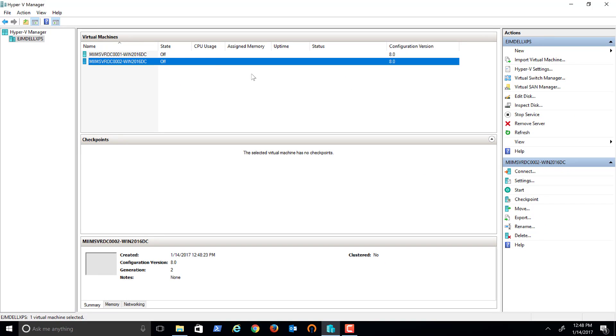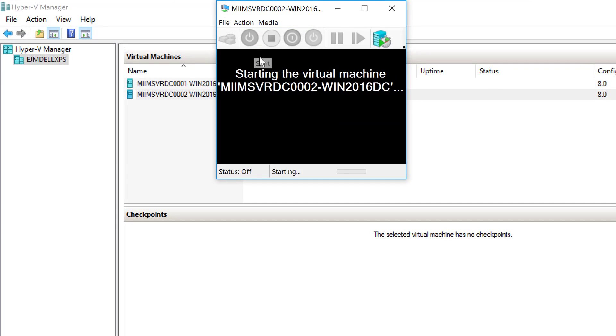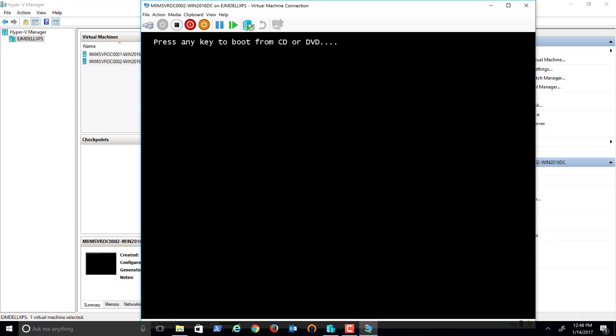Now, as you can notice, the machine is off. I'm going to go ahead and turn it on and quickly click in and press any key to get the installation started.